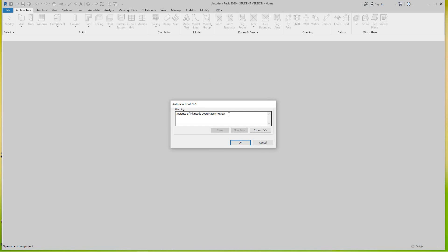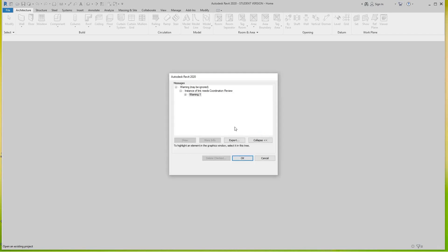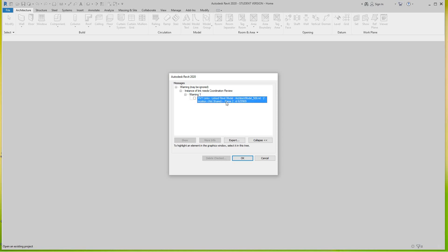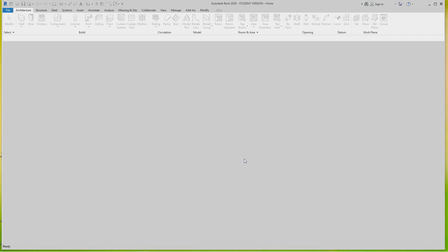You'll see right here you'll get this message. Now it'll say instance link needs coordination review, it's telling me that the link model has something different in it. So if I expand this message it'll tell me here the warning is the architect's model. So to see this we're going to bring up the coordination review window. We'll go okay and continue opening the project.